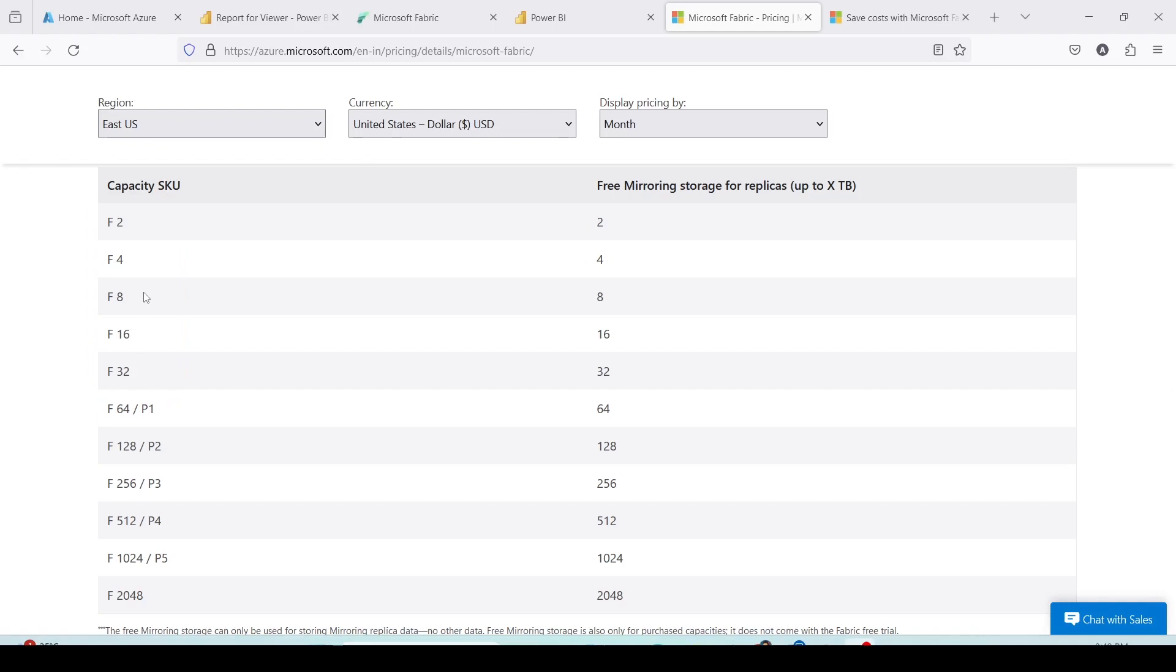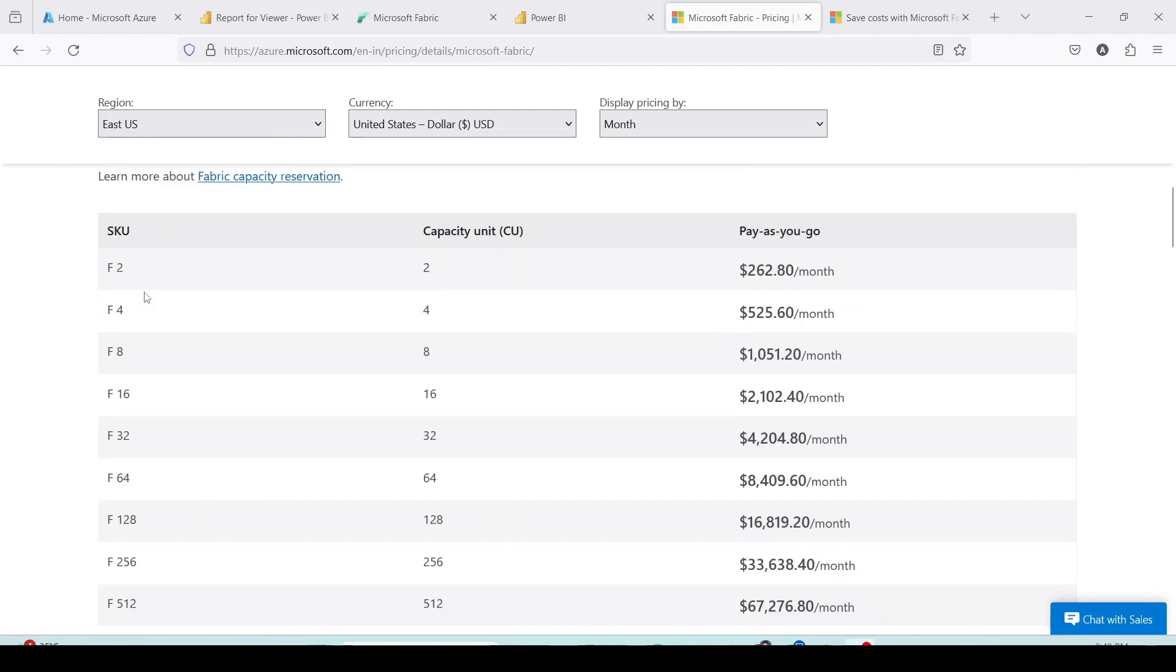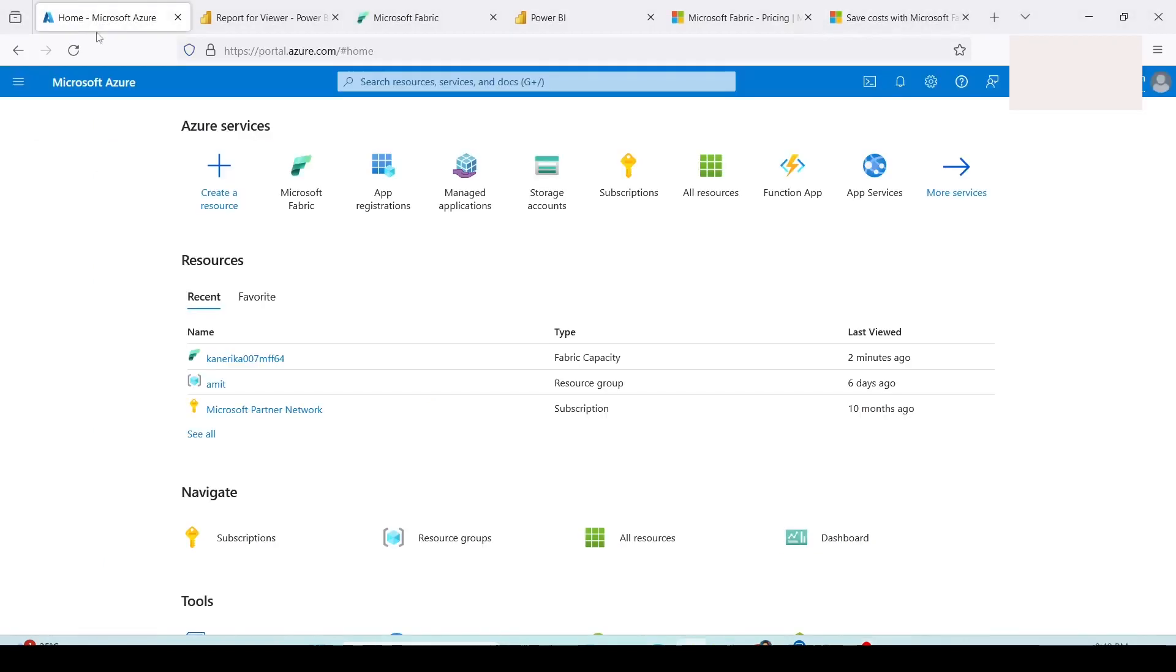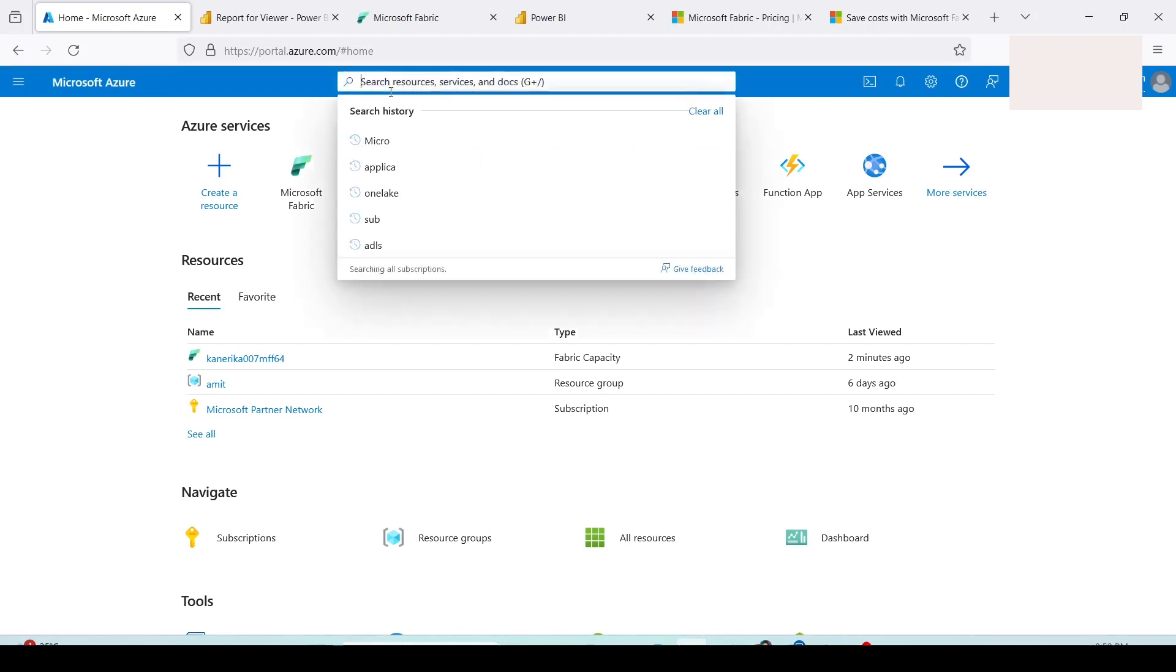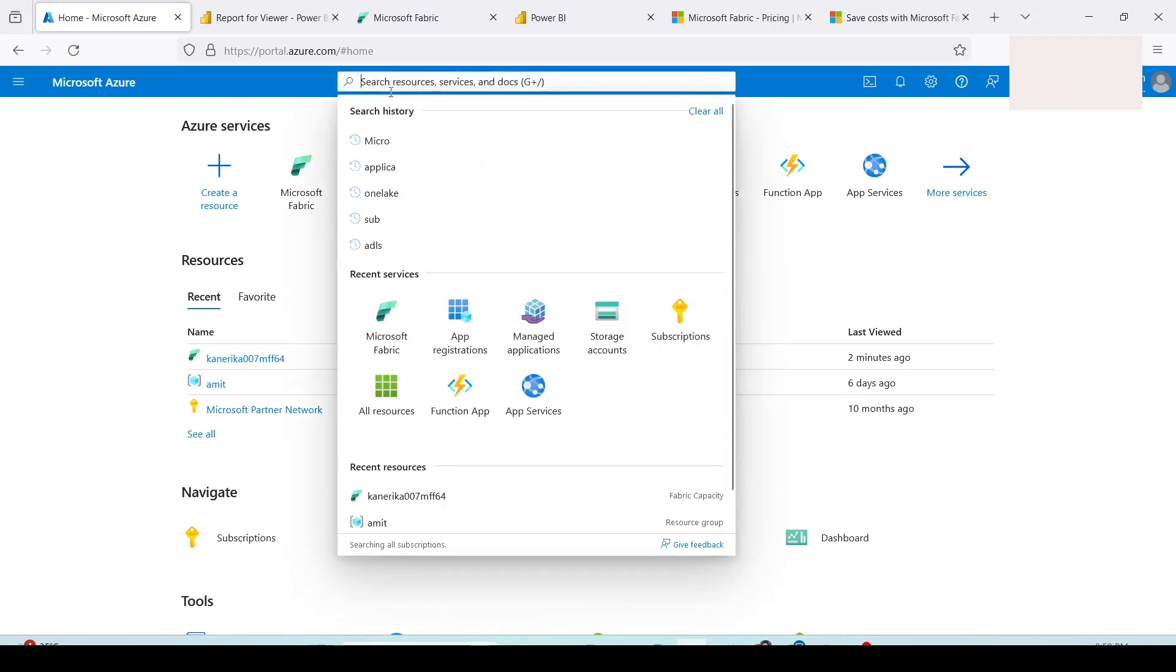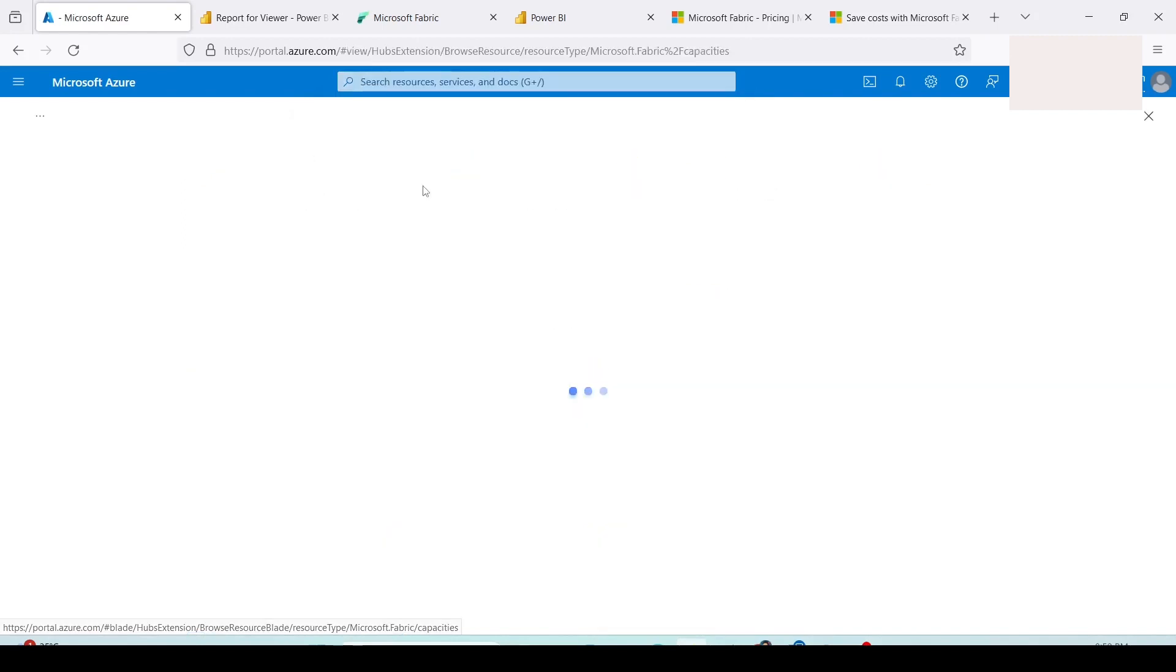Now, we have understood what are the various kinds of fabric capacities. Time has come that we go to Azure and start purchasing the capacity. I will go to portal.azure.com and I have already logged in with my organization login. Please remember you might not be able to purchase these from individual ID. You need an organizational login and you need to have the access or privilege to purchase this.